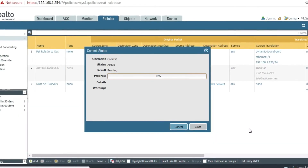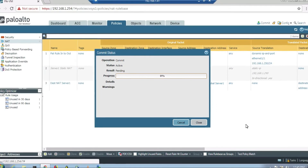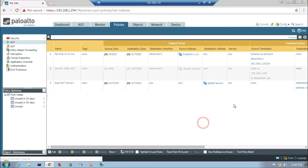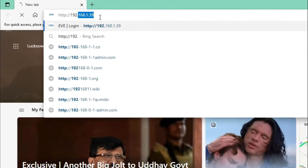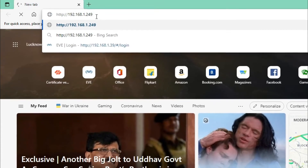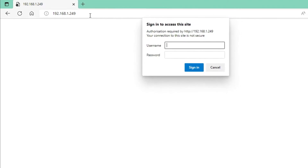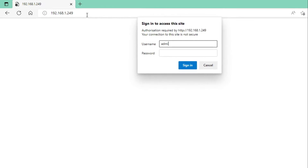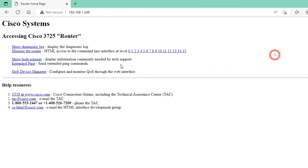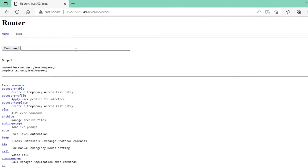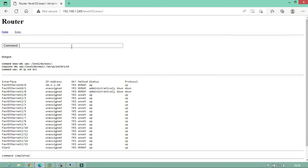Now we commit. Commit is successful. Testing with HTTP to 192.168.1.249 — our web server is easily accessible from the internet. Logging in with admin and password Cisco123. Running 'show ip route' confirms the setup, showing 10.2.2.250 which is our DMZ.